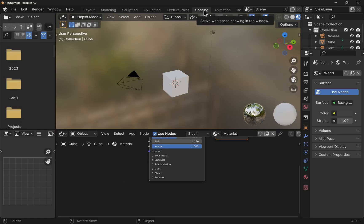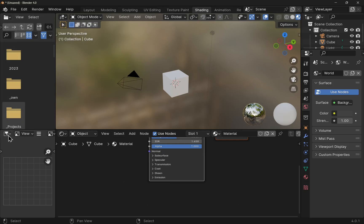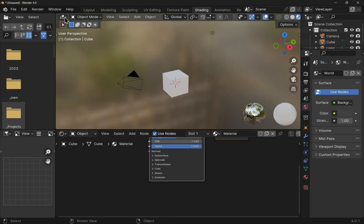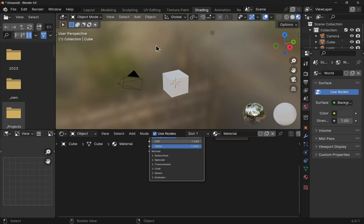Click on the tab and we see a number of areas in front of us. We have file browser over the left hand side, the image editor, the shader editor, and the 3D viewport. We're going to be mainly using the viewport and the shader editor.